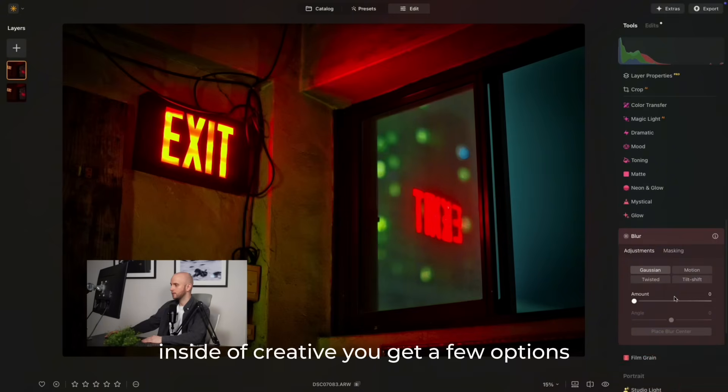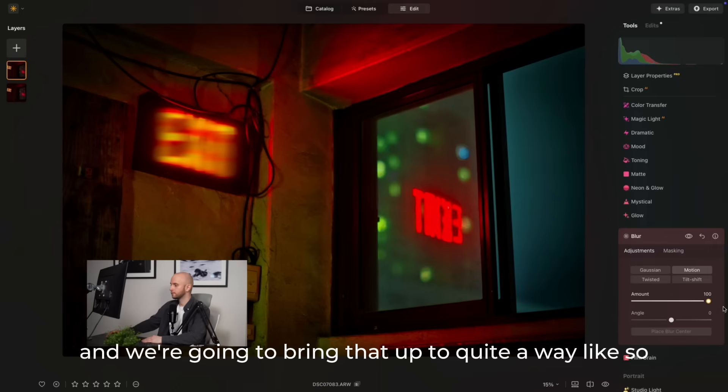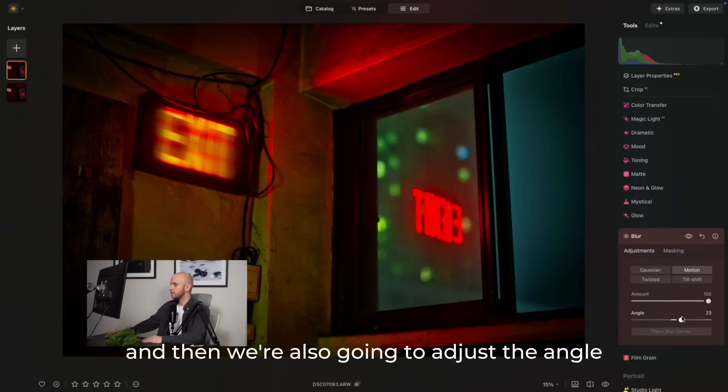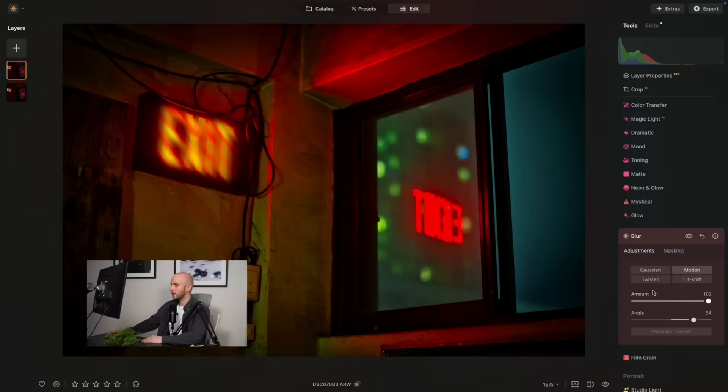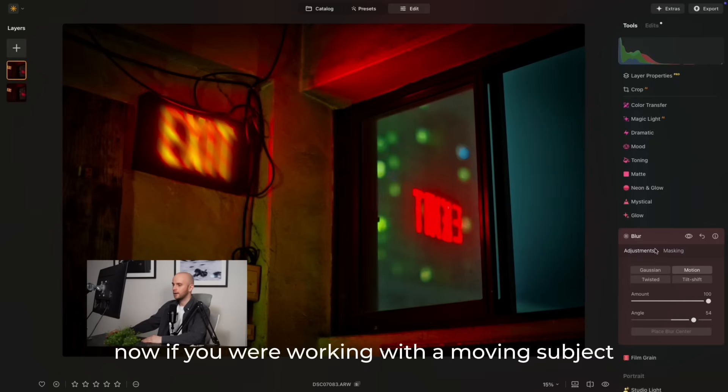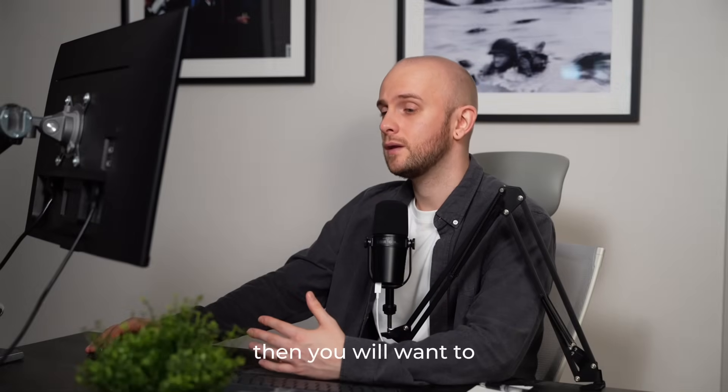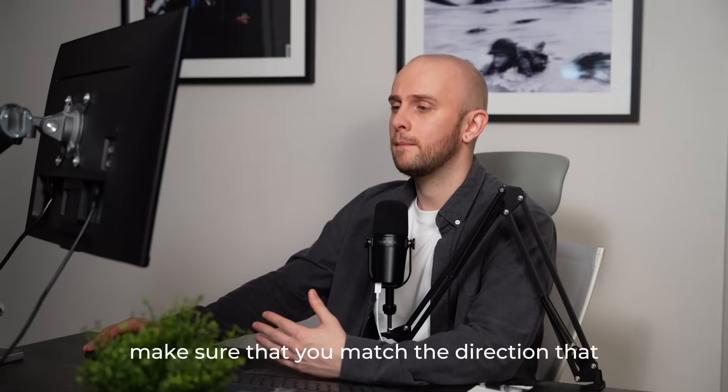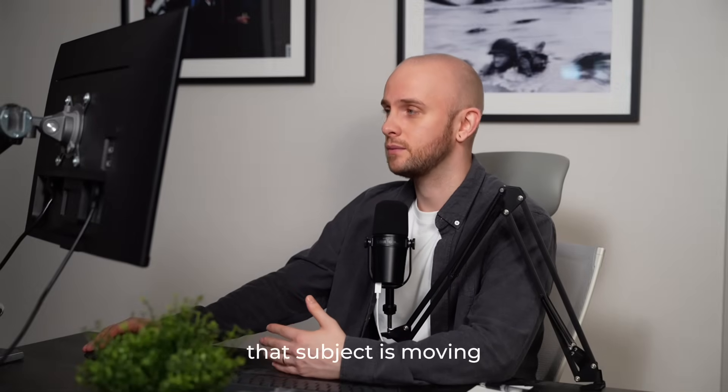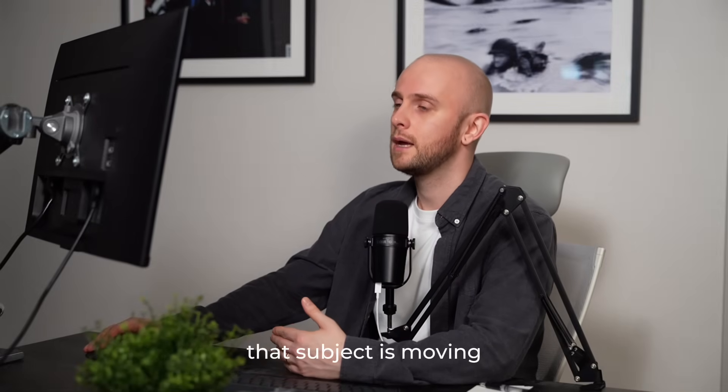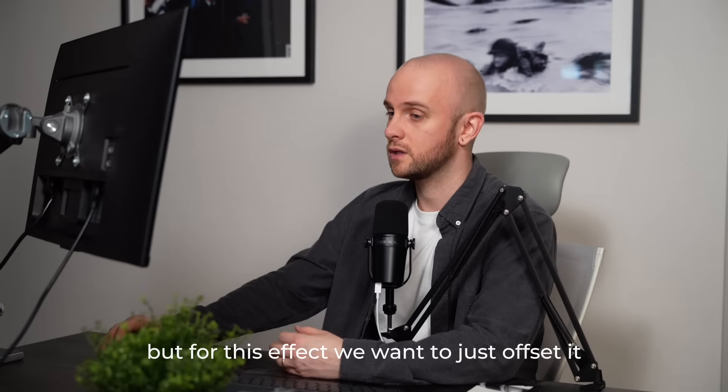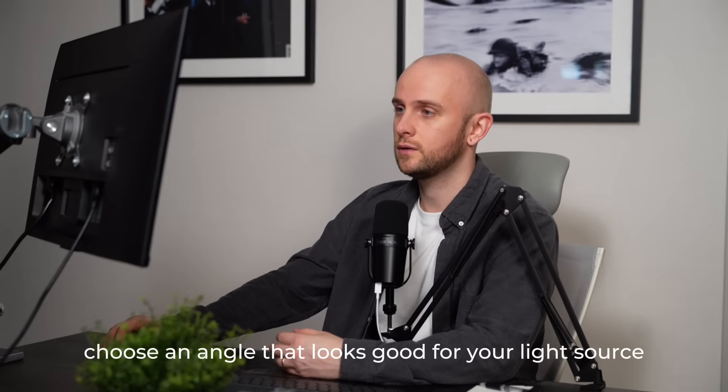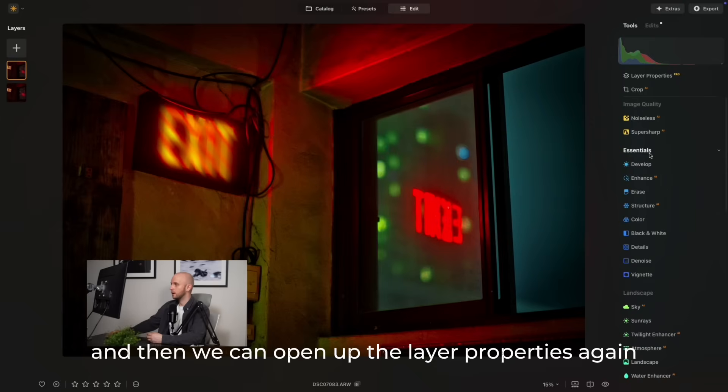You get a few options, but we want to use the motion tool, and we're going to bring that up quite a way, and then we're also going to adjust the angle so we want to basically offset the text here. Now, if you were working with a moving subject, then you want to make sure that you match the direction that that subject is moving. But for this effect, we want to just offset it, so you choose an angle that looks good for your light source, and then we can open up the layer properties again.